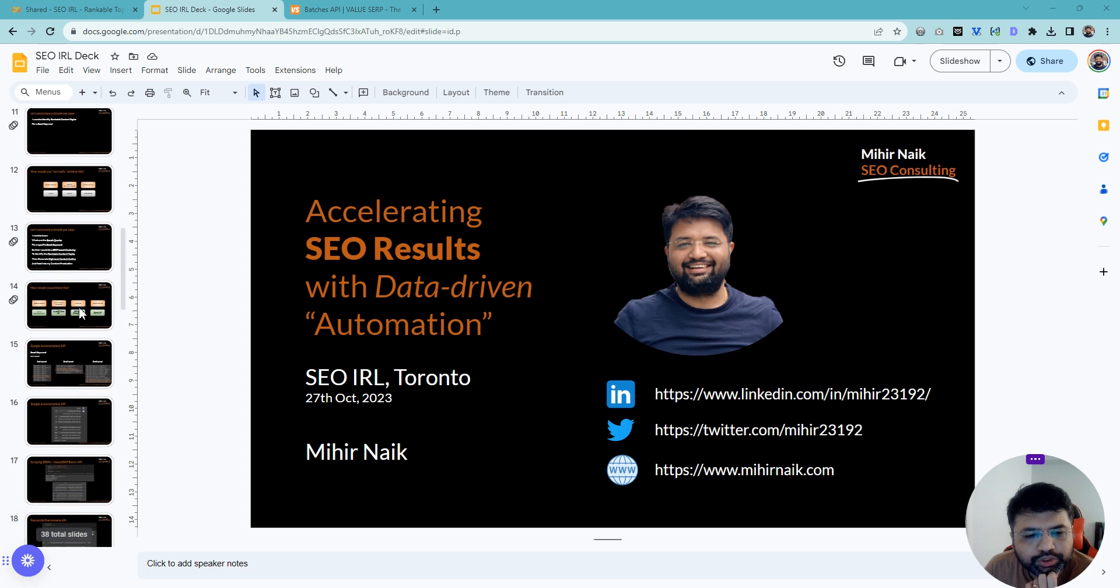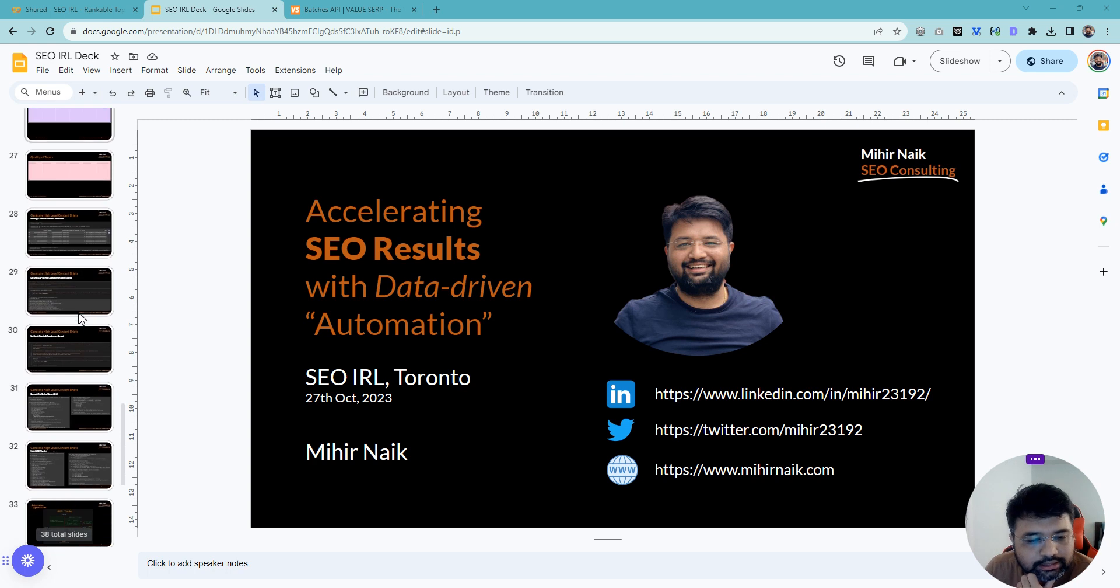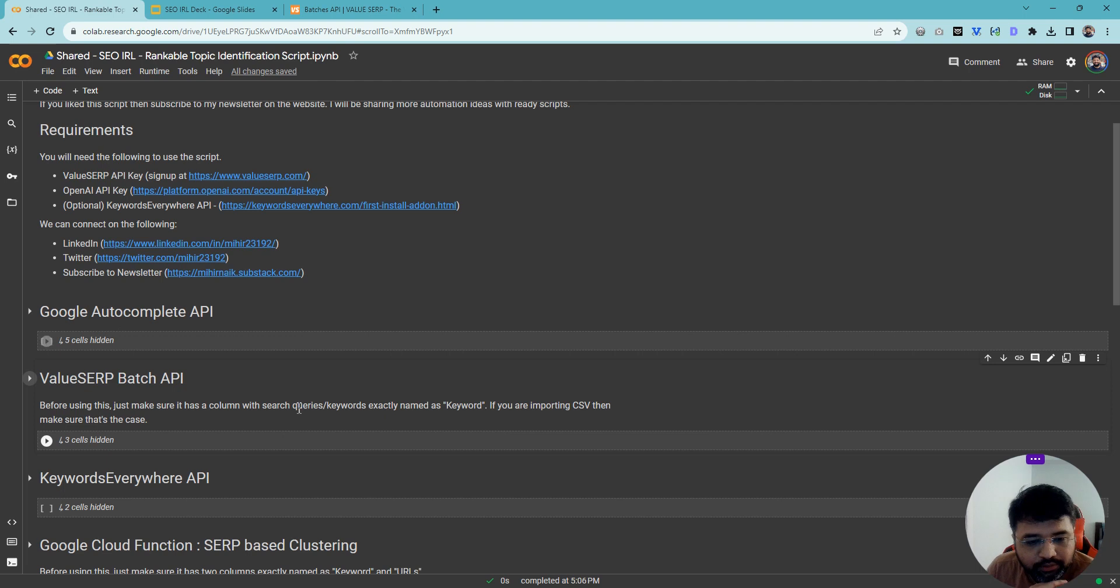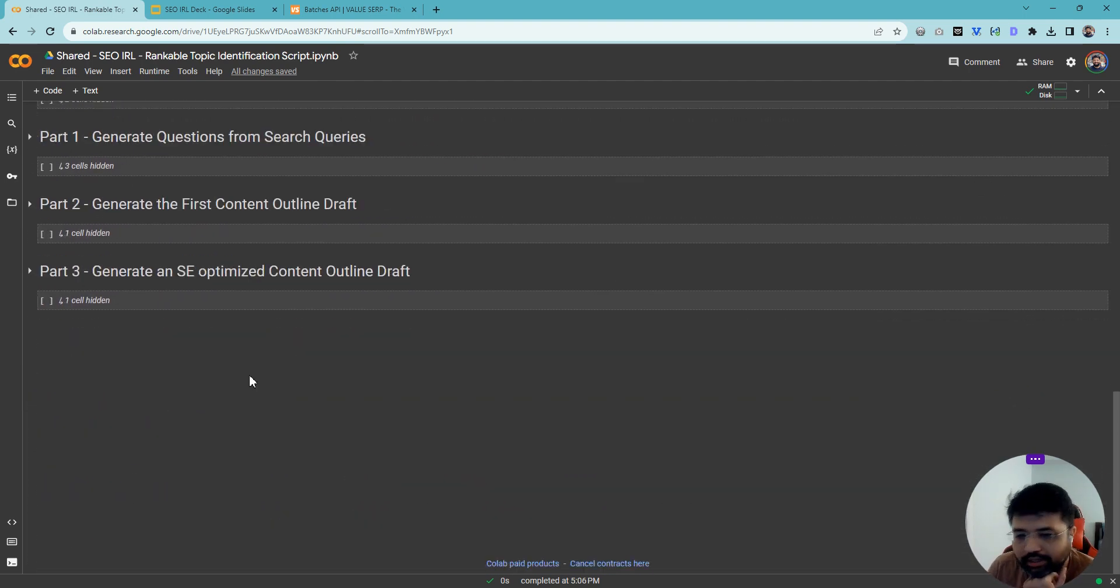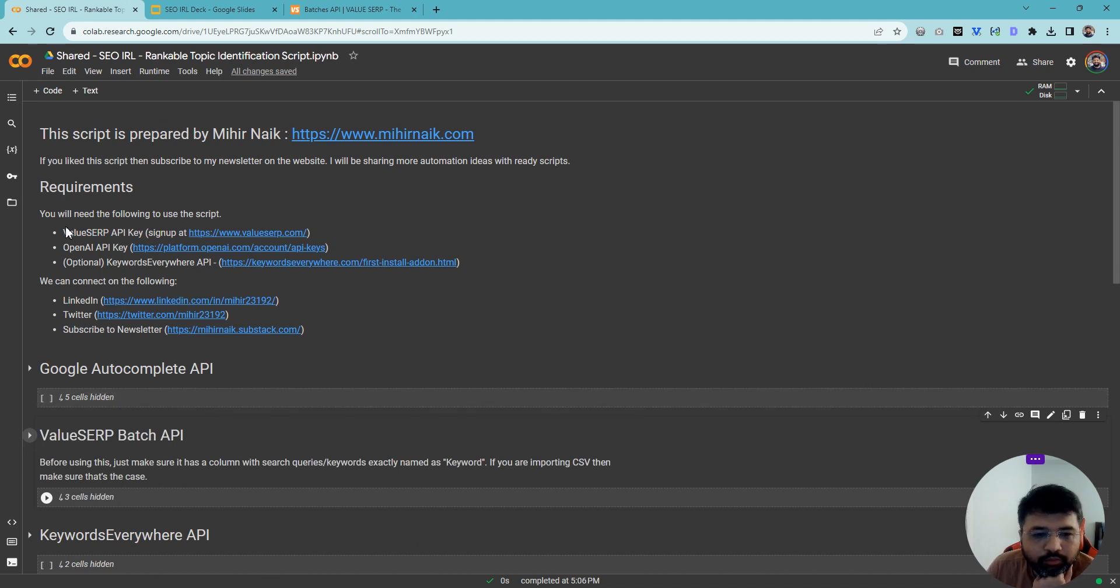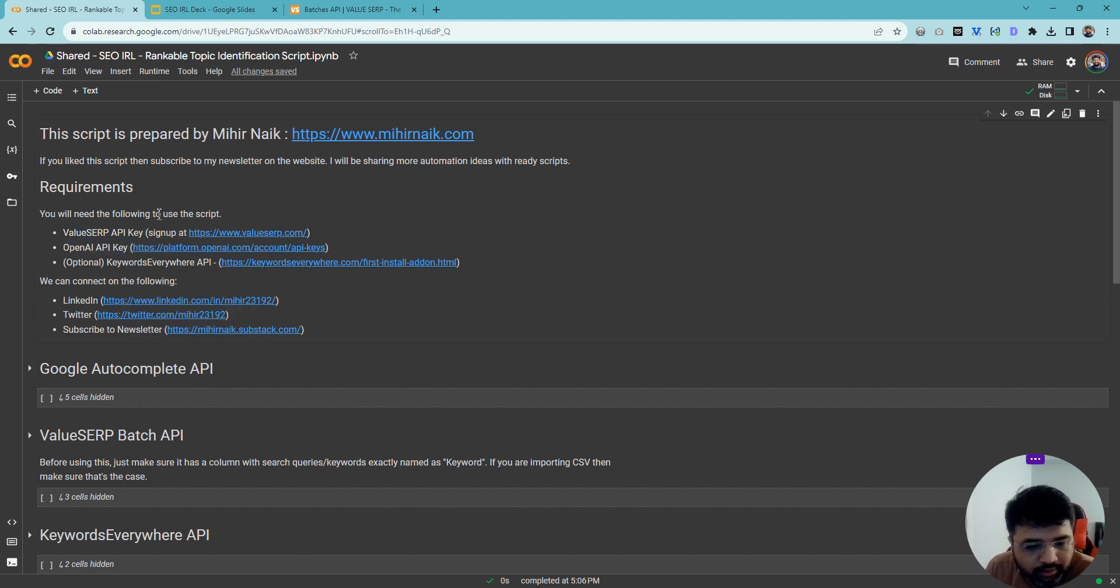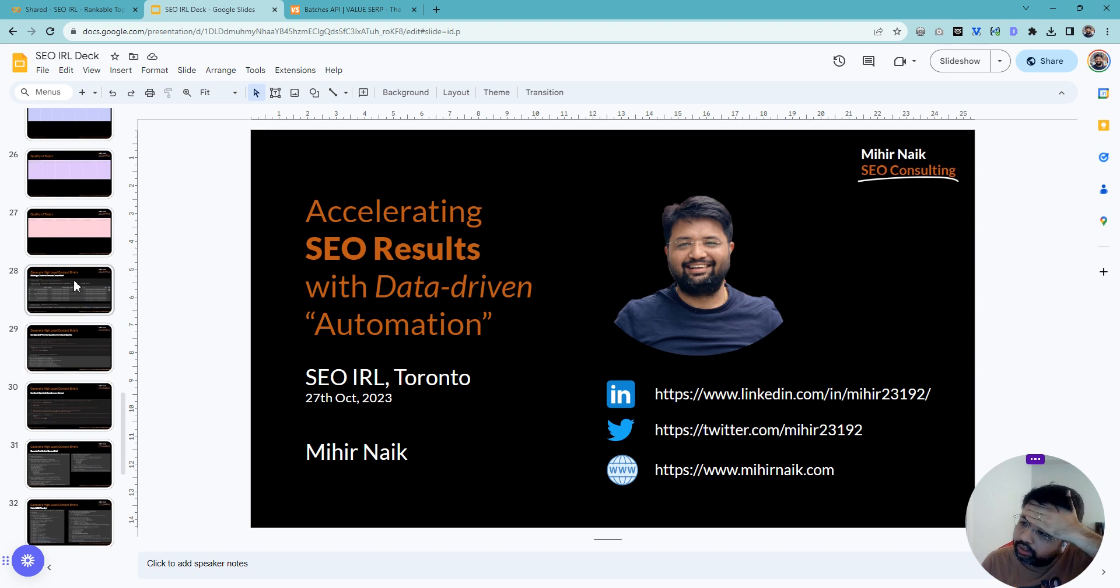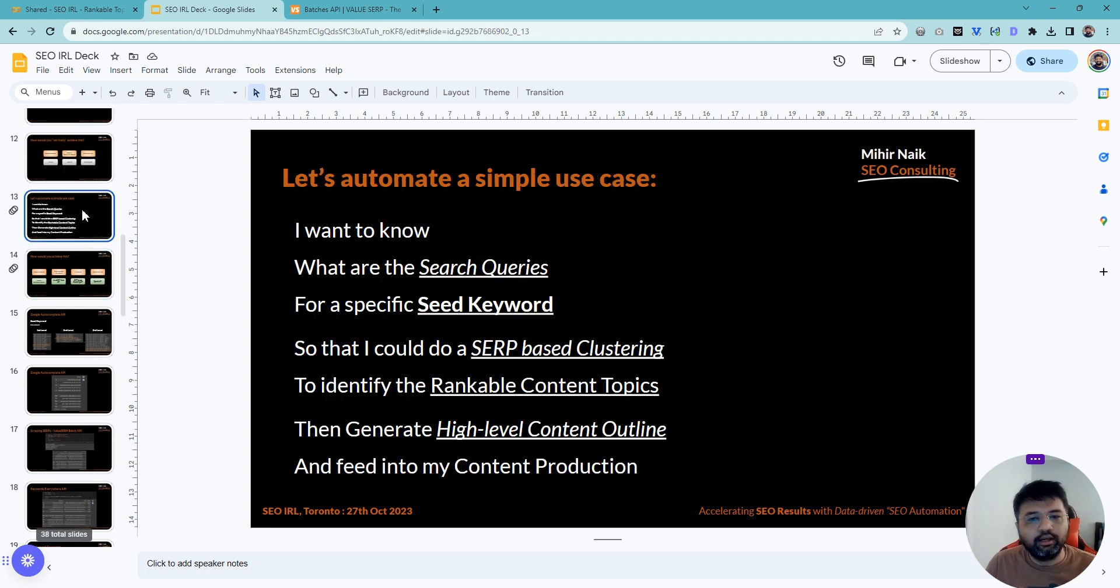So I'm going to share this script as well. You might have already received this deck as part of Steve's deck, but I was able to clean this a little bit and make it more presentable. Today we'll go through it one by one. You'll need a ValueSERP API and the OpenAI API for this, and it will become clearer as we go through.